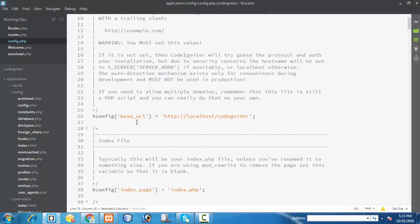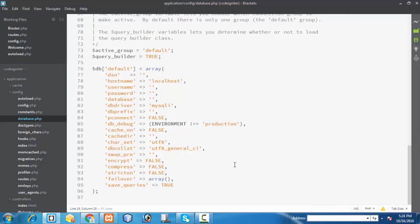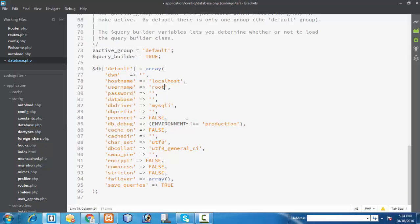At the same time, there is one more file called database.php. This is my database.php file, which is also located in the config directory. In this file you have the settings where you can set the hostname as localhost, database username as root, a password if you have one, and your database name. There you also have a db driver setting.